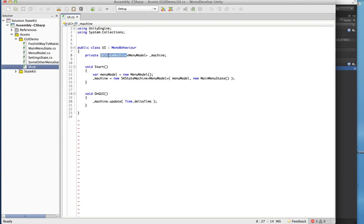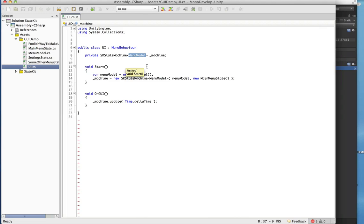First thing we do is make a state machine — this is the standard StateKit state machine. The way it works is it takes in an object that is going to be your context. In this case we're passing in a MenuModel; in the case of a platformer this might be your controller script, and for AI you might pass in your enemy as the context.